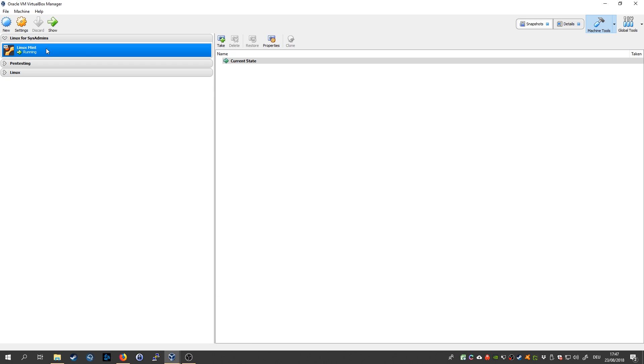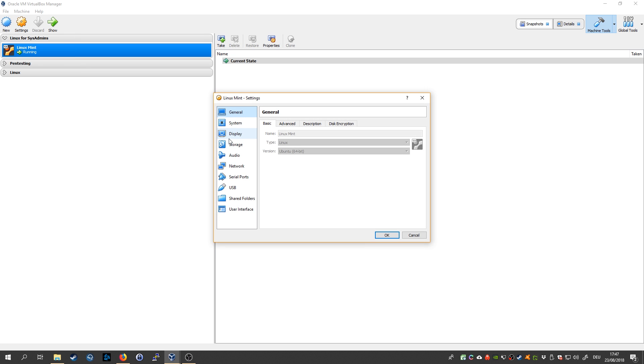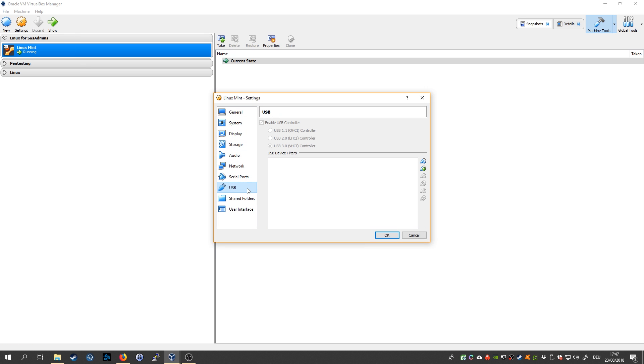Now you can use whatever distribution like Ubuntu or whatever. After you installed it, you would go to settings and go to USB. If you have a USB 3.0 device, make sure you take USB 3.0.